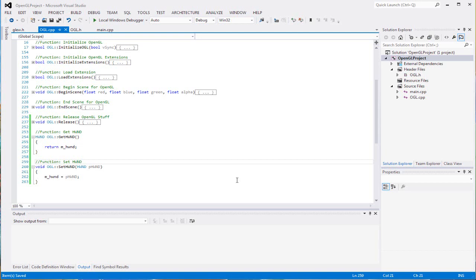Hey guys, welcome back to my OpenGL tutorial. In the last tutorial we finished up the class for OpenGL which will initialize everything. I apologize I took forever - I'm slow. But I sped up the video for you guys so it won't take forever.